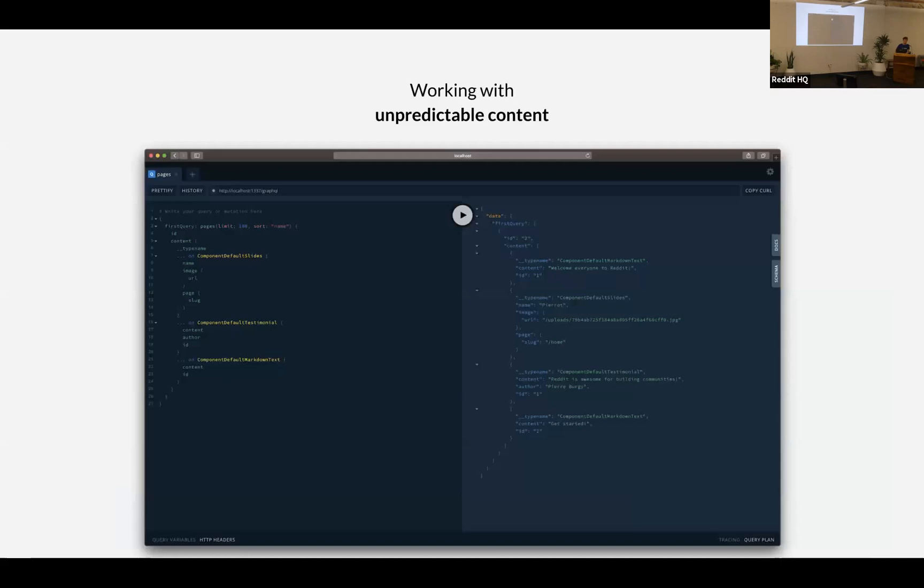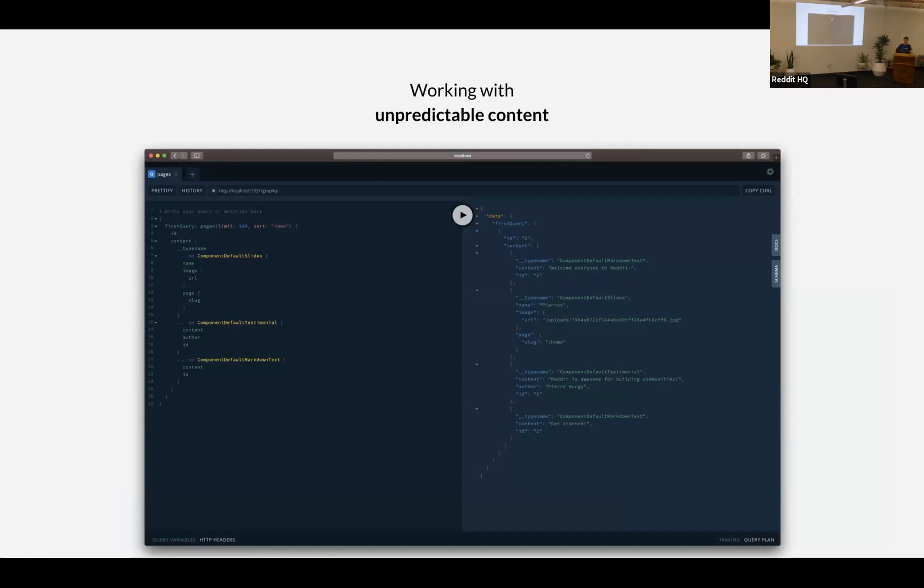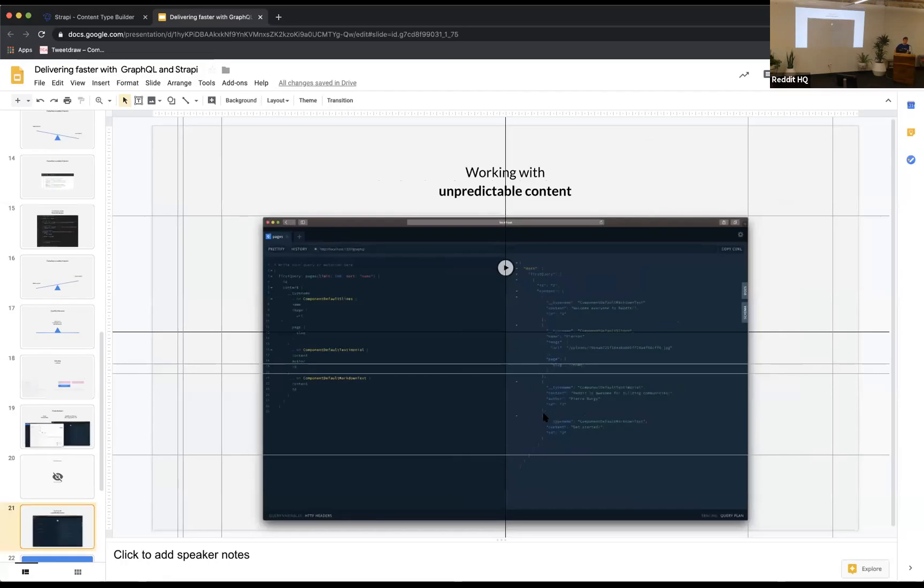When you are building a website, so not a blog in this case, if you are on the homepage of a website, and you have a tagline, then you have a slider, then you have testimonials, and so on. You probably don't know what content you are going to get. And at first sight, you can say, okay, GraphQL, I don't know what I'm going to request, and you don't know what I'm going to get. So we tried to tackle that, and I'm going to show you how Strapi can help with this.